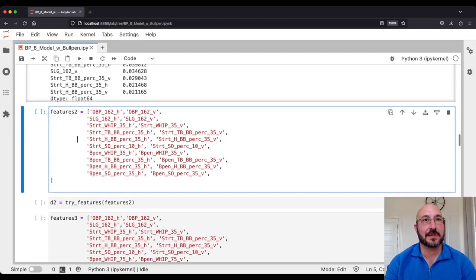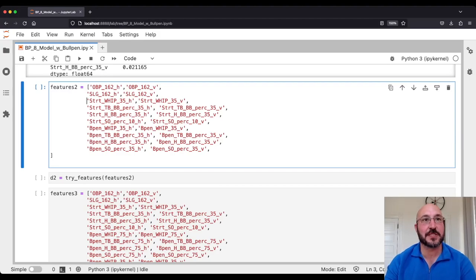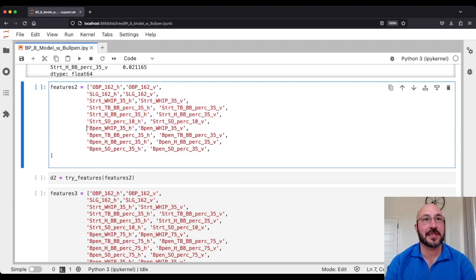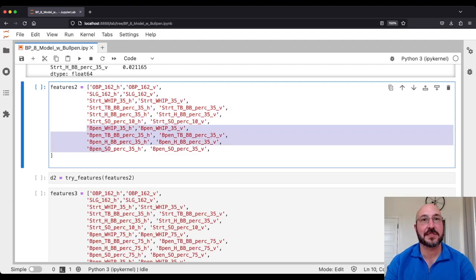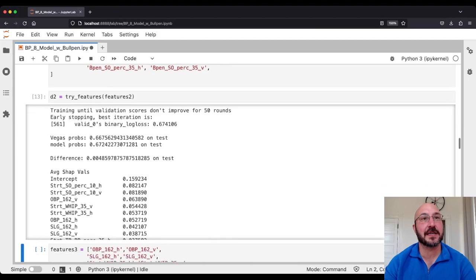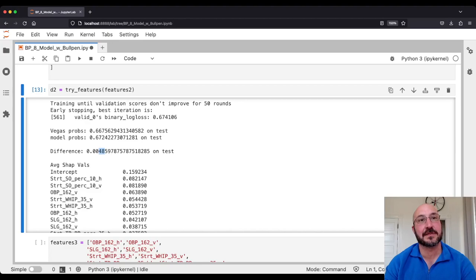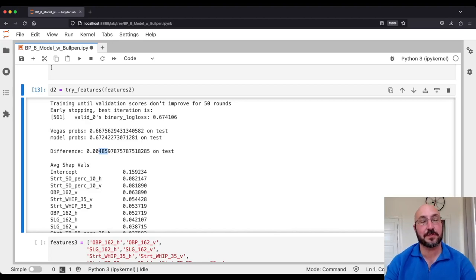To add in the bullpen, let's first try taking these same four features we had based on the starters and applying them to the bullpen, using the 35-game look-back and see how that does. Adding those bullpen features in, we're now 48.5 basis points worse than the Las Vegas probabilities. So we've gone from 70 away to 48 away — that's a pretty significant move. We've improved 22 basis points.